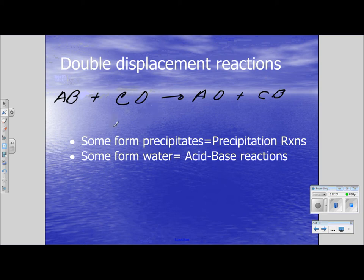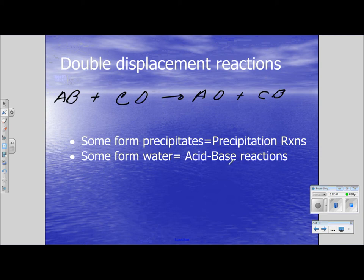Some of these reactions form precipitates, and we call those precipitation reactions. Some form water, and we call those, in general, acid-base reactions, and they start out with an acid and a base. So the reactants are an acid and a base, and one of the products is water for this kind of reaction. So we have two possible types.